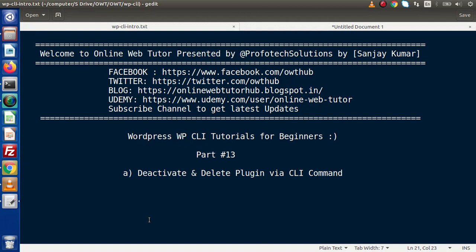Hello guys, welcome to Online Web Tutor presented by ProfitexLations team. I am Sanjay. We are learning WordPress WP CLI tutorials for beginners. This is our part number 13. Inside this video session, we will see how we can deactivate and delete a plugin via CLI command.